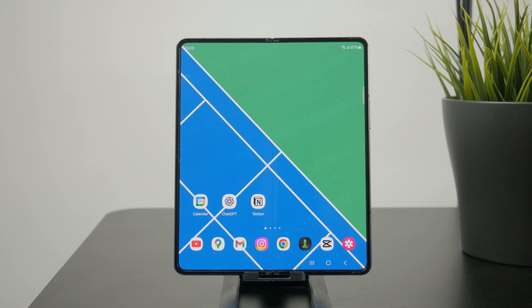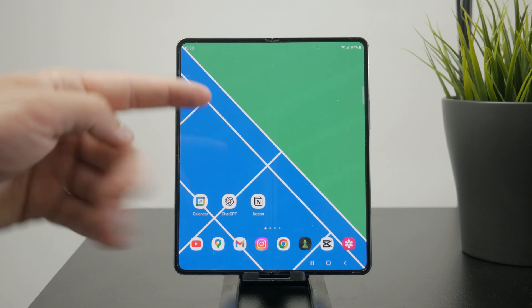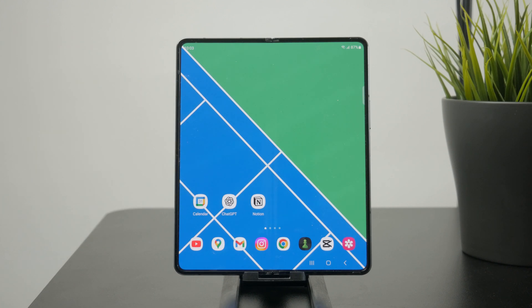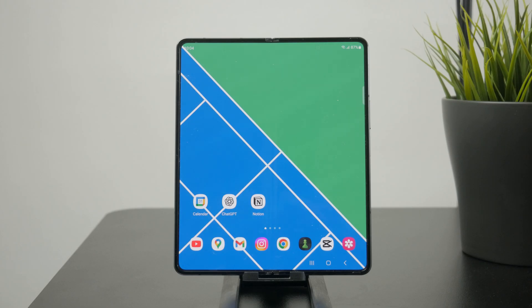Thanks a lot for watching. This is how you can use iCloud on Android. Let me know in the comments below if you plan on using it or if you have any experience with iCloud in this way. Subscribe for more guides and videos like this one, and I'll catch you later.